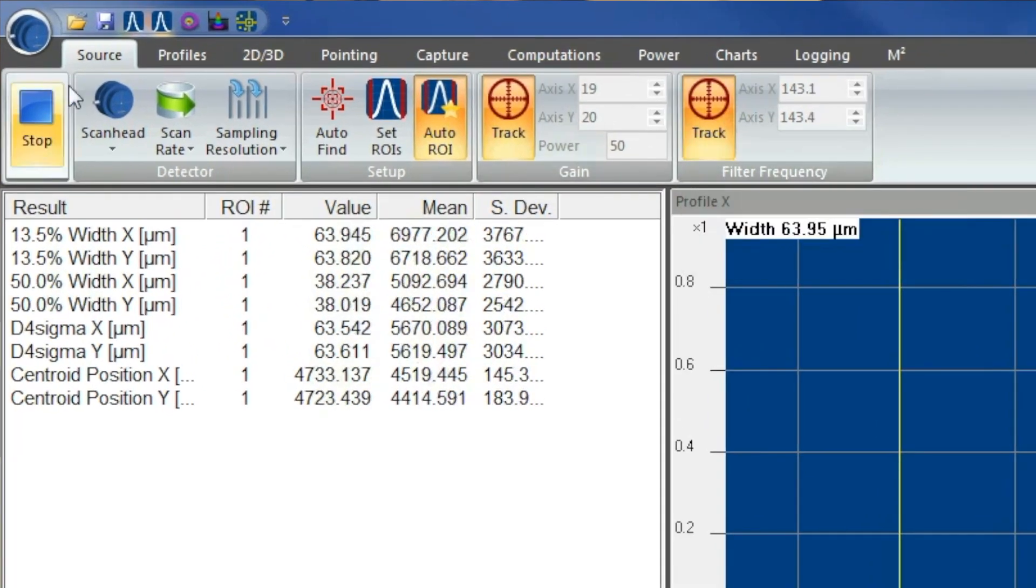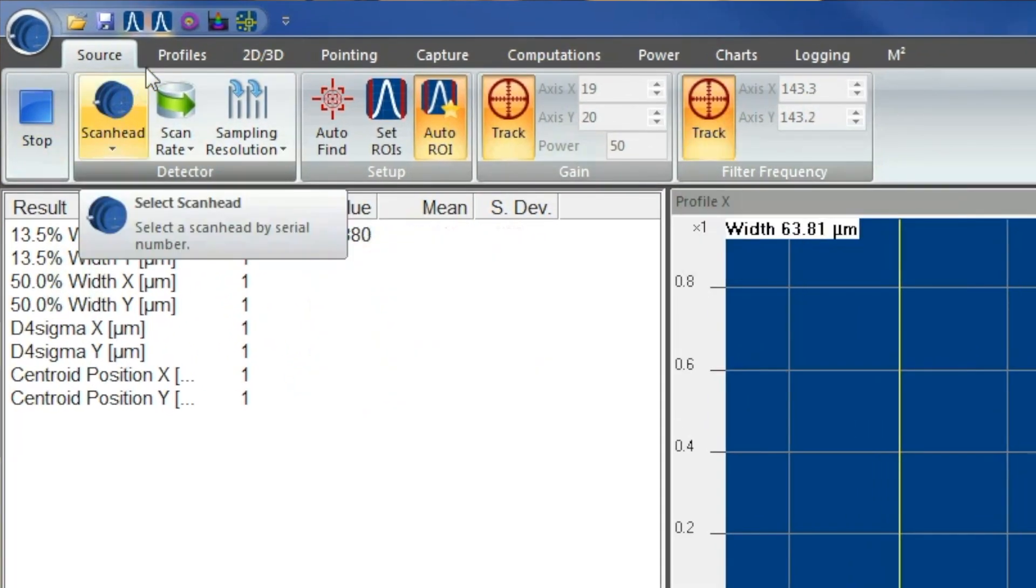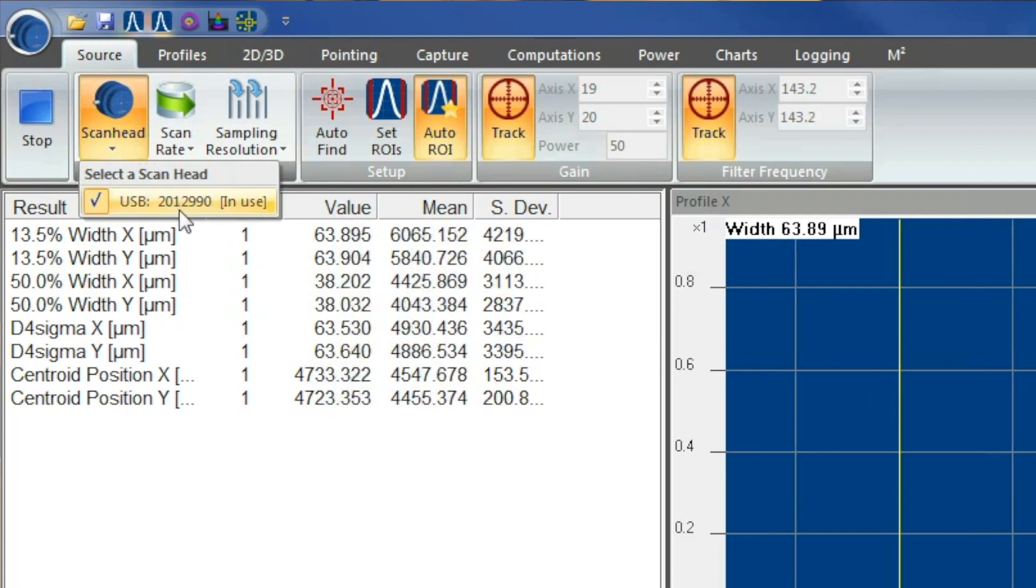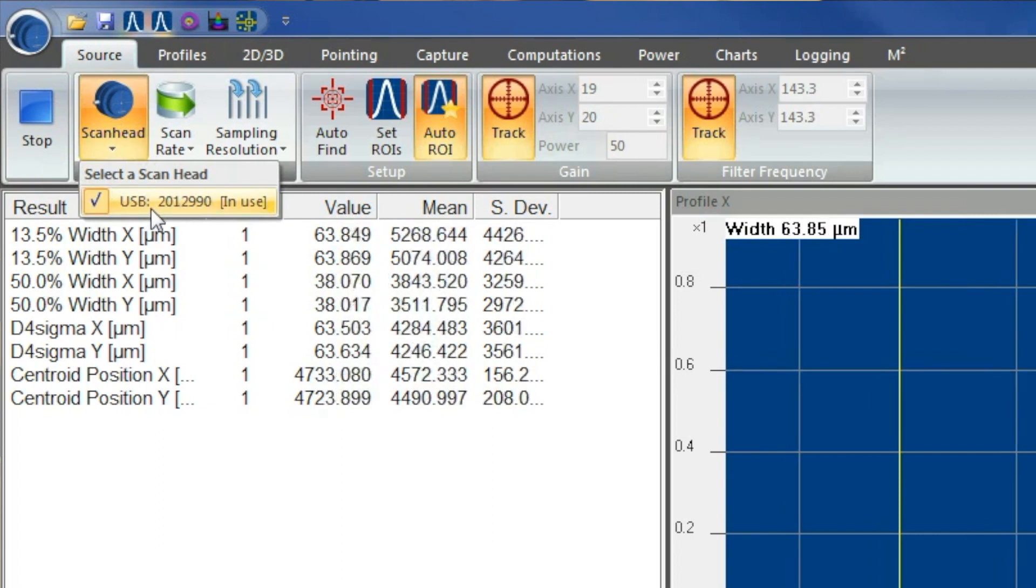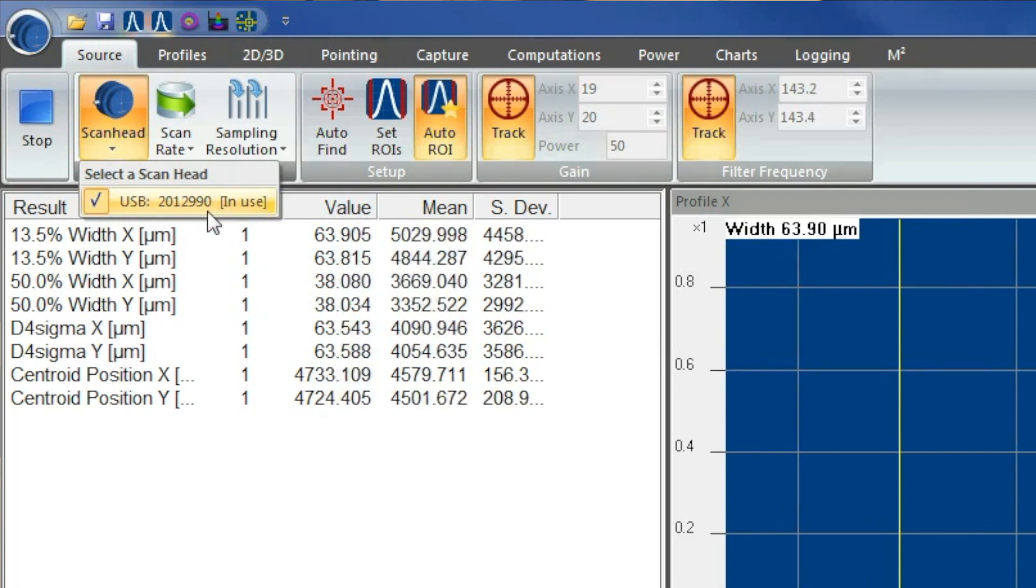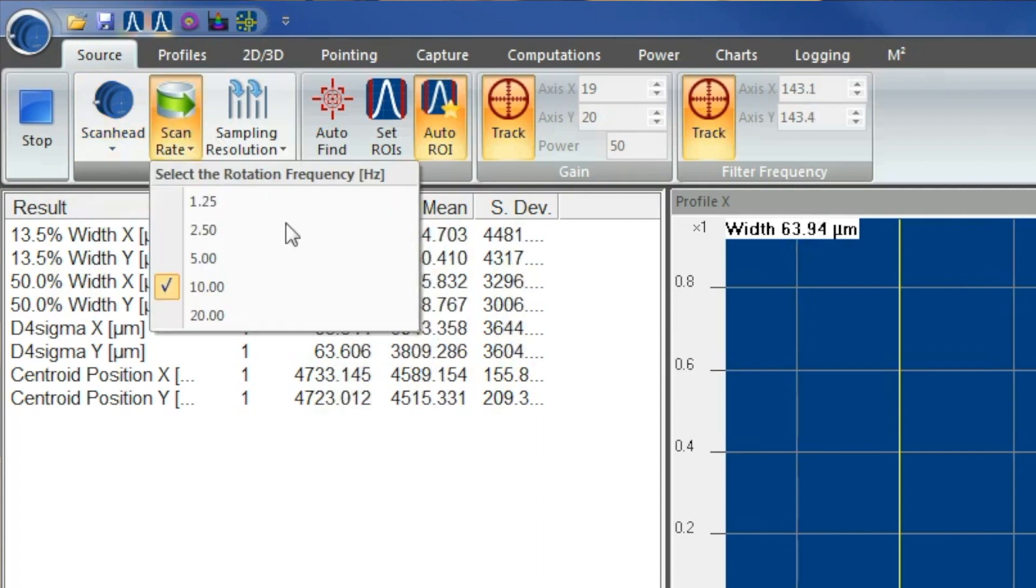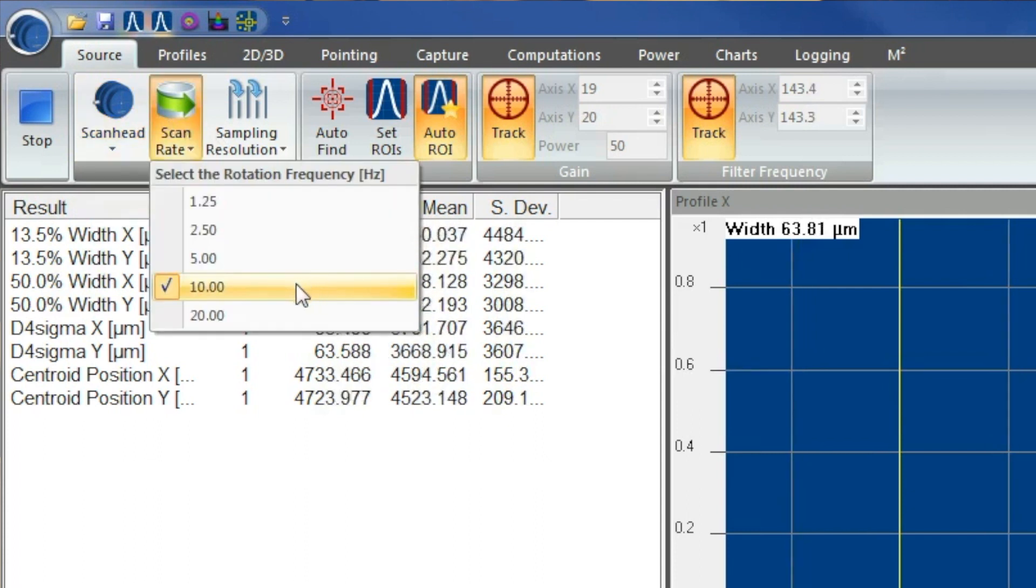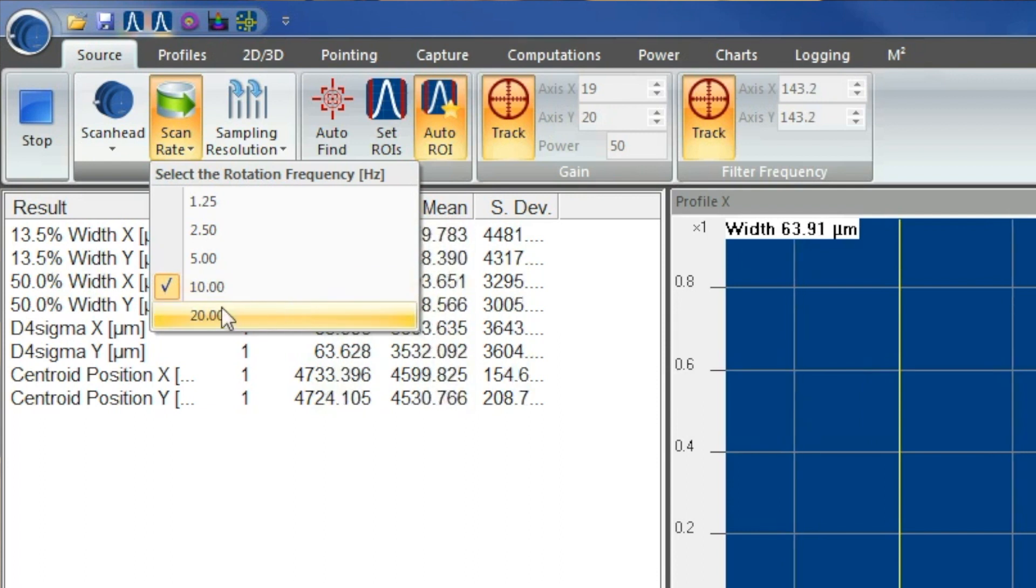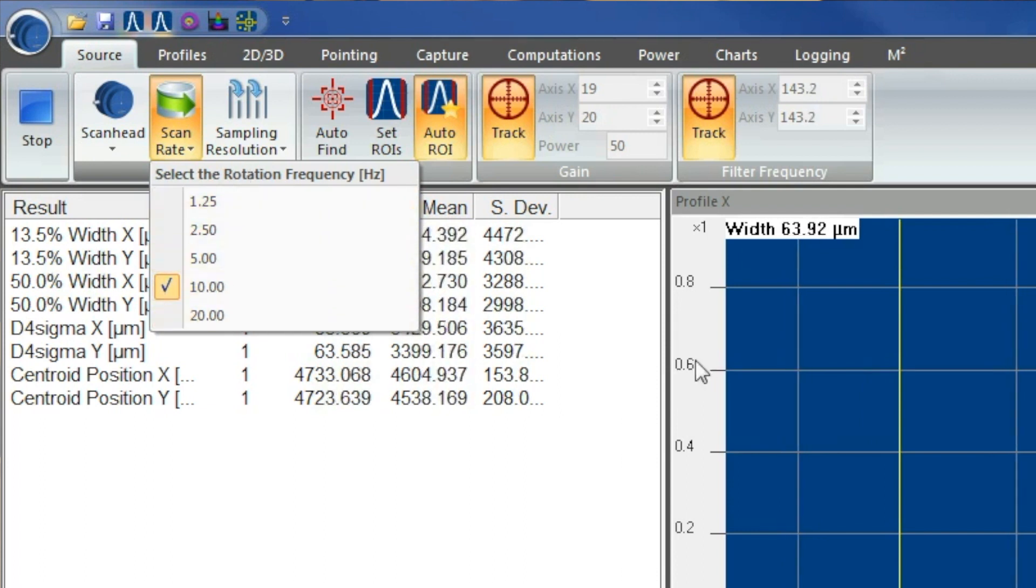We are going to go over what the certain tabs are for. You got your source tab. From right here, you can actually click on it. It will show you the serial number of the Nanoscan that you are running. The next one will be your scan rate, which is how fast your Nanoscan is running. It will run at 10 Hz automatically, and you can choose whatever speed you want.